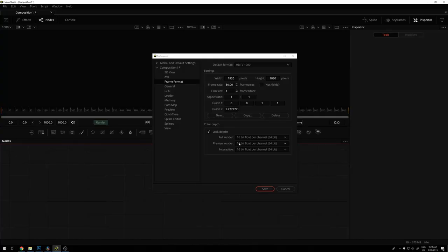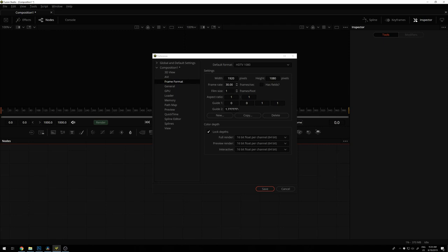If you are in Fusion Studio, things are different. There of course you don't have a timeline. When you load any media, it will again be determined based on the media resolution. But if you create background nodes and things like this, it will actually be determined by the project resolution. So in the project settings and preferences, you have the frame format setting. There you have the width and height of your project and every background node, render node and so on will automatically take the settings from there. So that's a bit of a difference between Fusion Studio and Resolve.